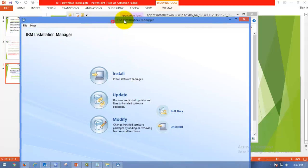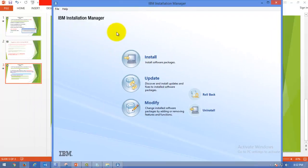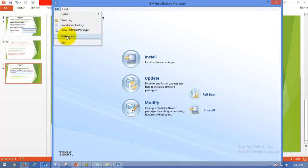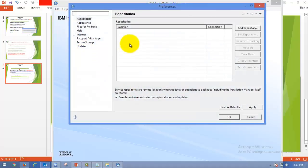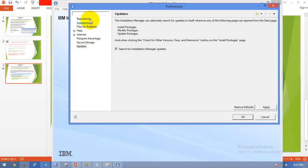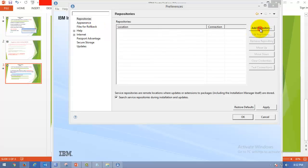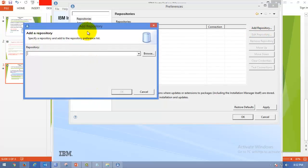This is a quick and easiest way to install RPT. After opening the Installation Manager, please go to File, go to Preferences. Go to Updates. Always look for Search for Installation Manager Updates. This should be checked. Make sure. And add a repository.